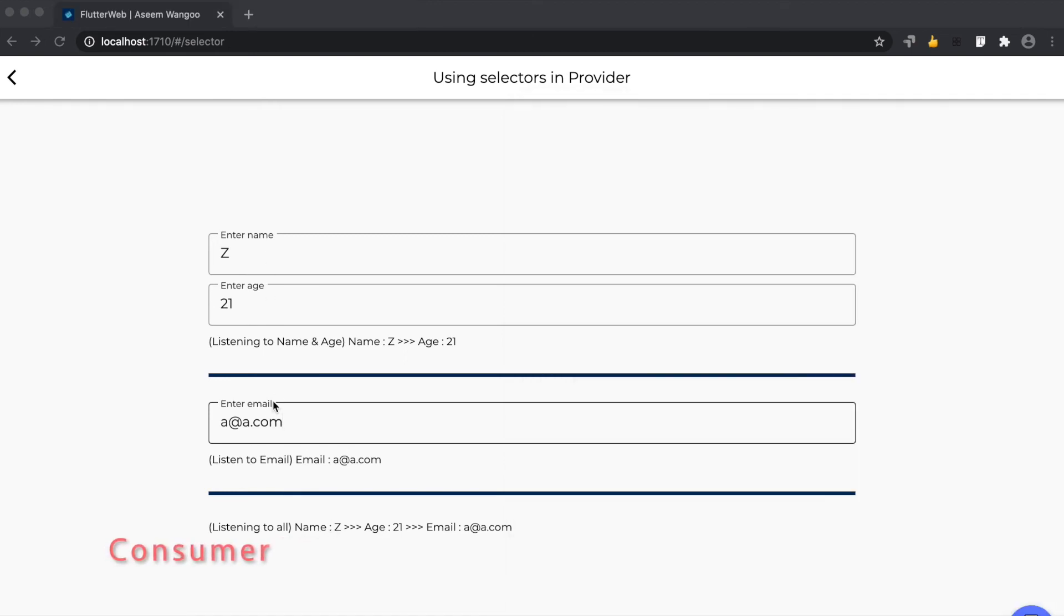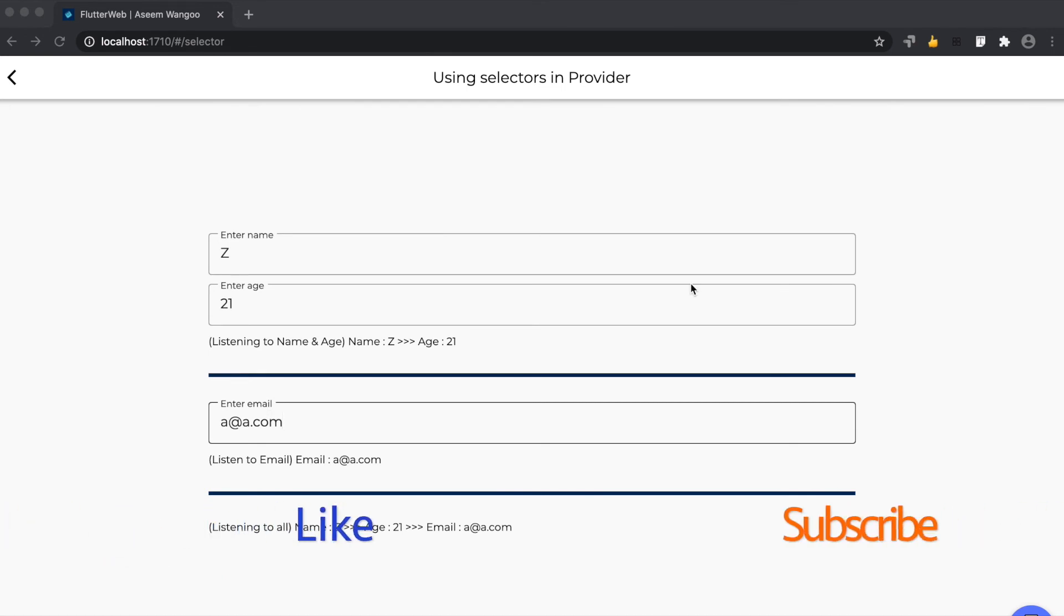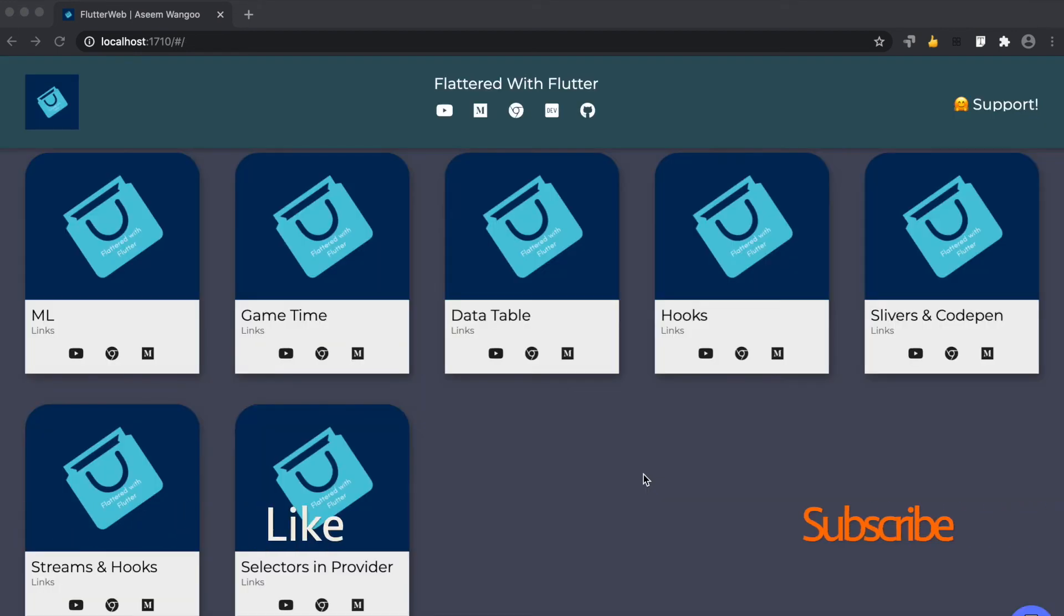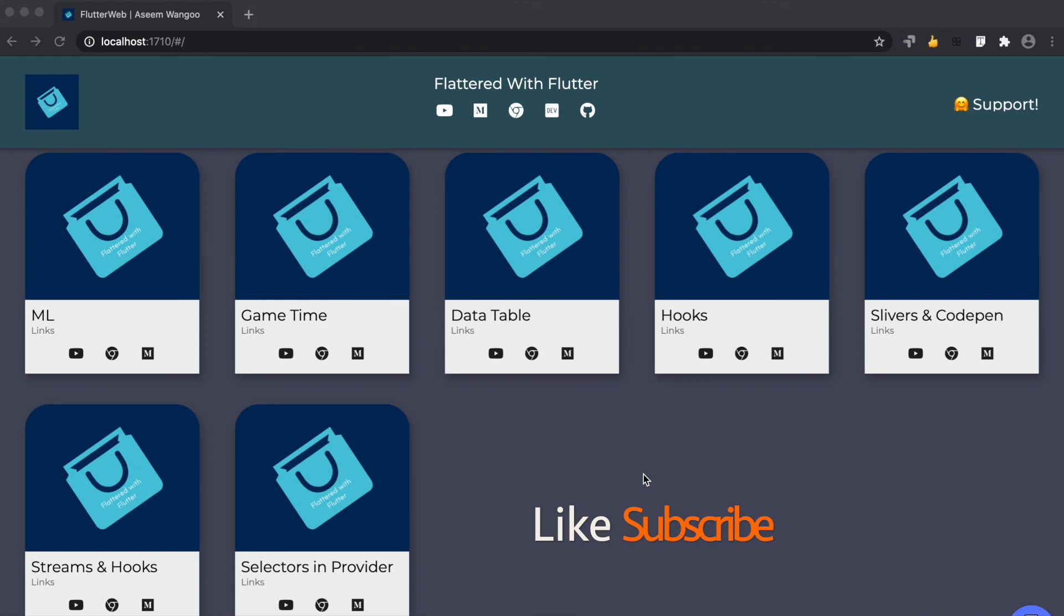Implementation of the selector is mentioned in the article linked below along with the source code. That's all from this video, guys. If you find the content interesting, subscribe. And if you find this worthwhile, pass me a coffee or support me. Thanks!